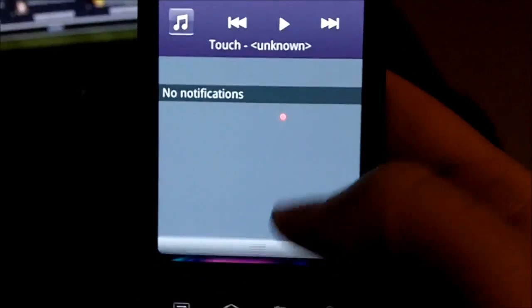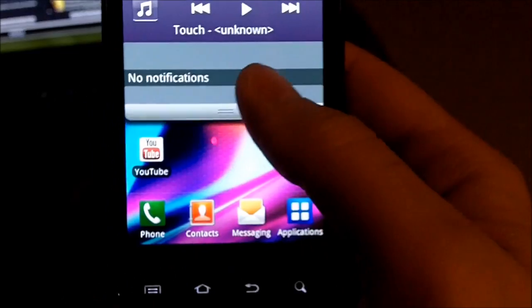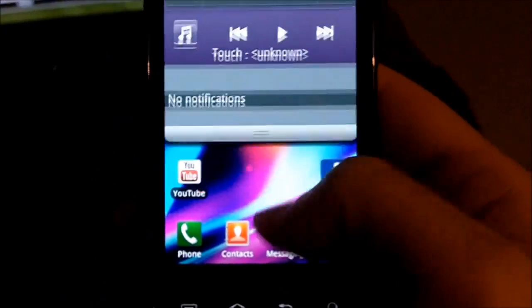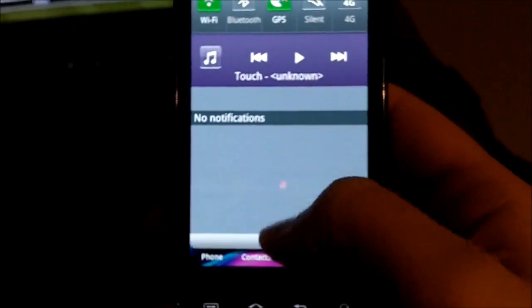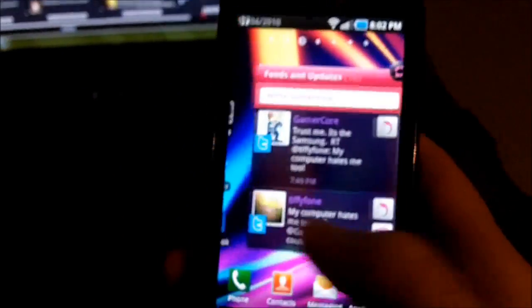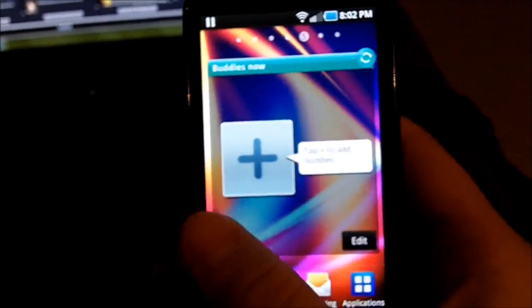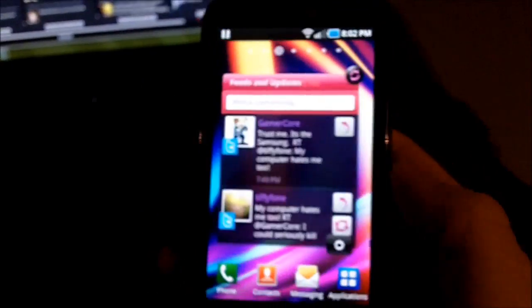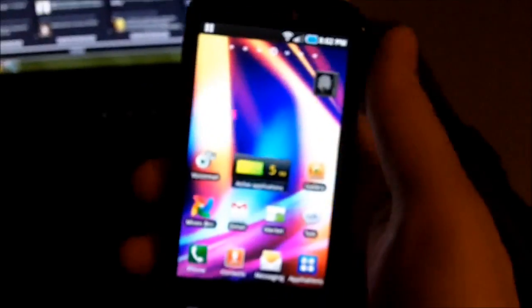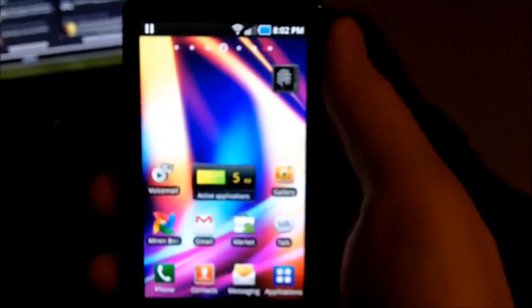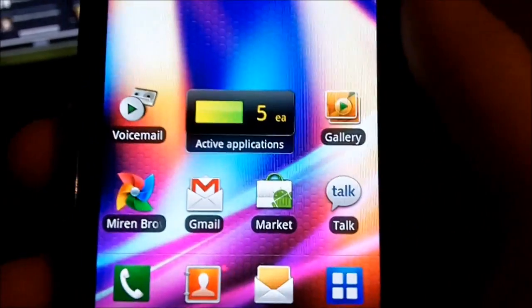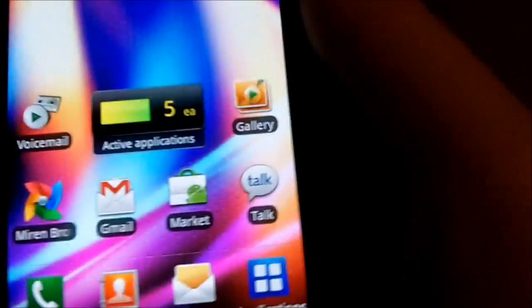So whatever, that's it. This is the 2.2.1 Froyo update for the Samsung suck fest—I mean the Samsung Epic. My bad, I'm sorry, I'm sorry guys.